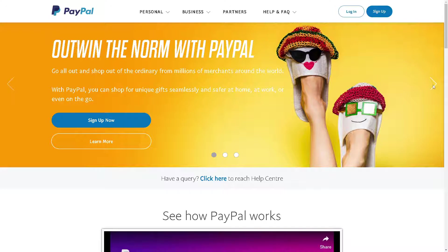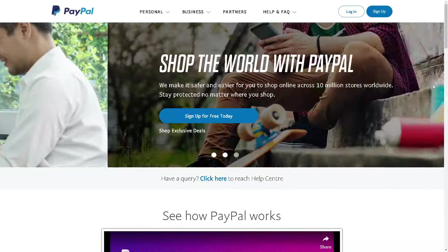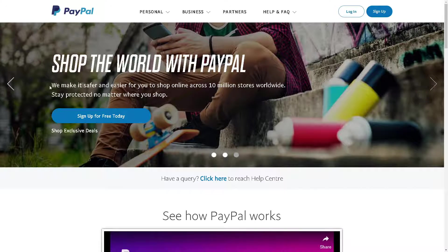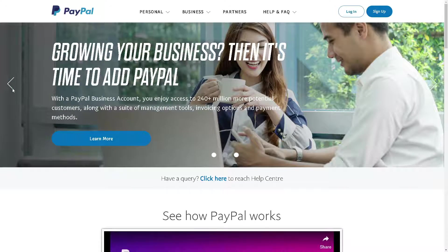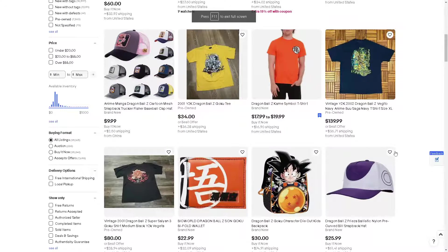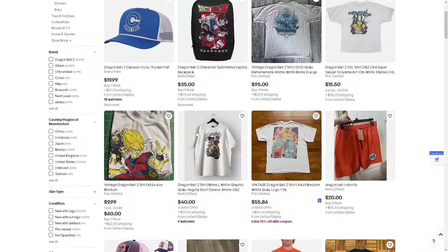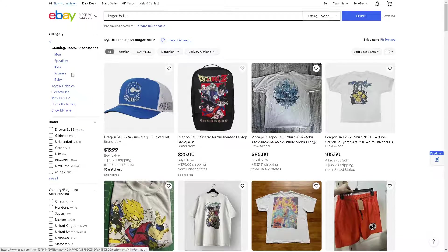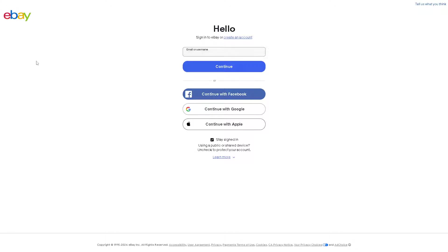Welcome back to our channel. In today's video we are going to explore how to connect PayPal to eBay. Let's begin. The first thing we need to do is log in using our credentials.